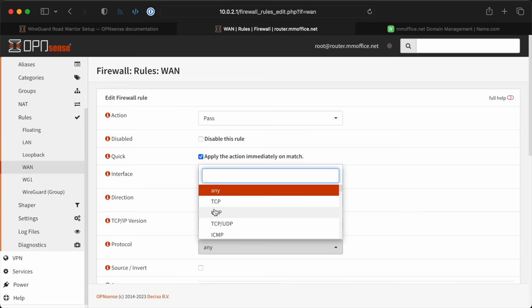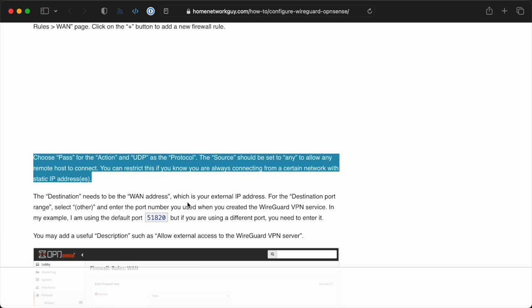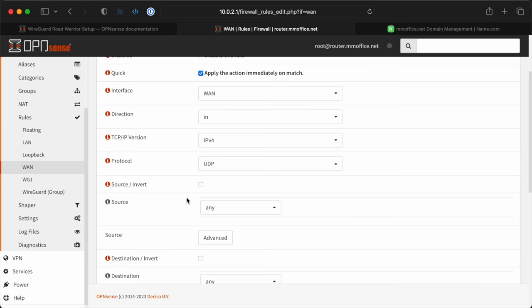So especially once it was time to add the firewall rules for WireGuard, I leaned heavily on the Home Network Guy's article. It went through in pretty explicit detail on the whole process, so I won't go through it all here, but check out the link below if you want to do the same thing on your OpenSense install.